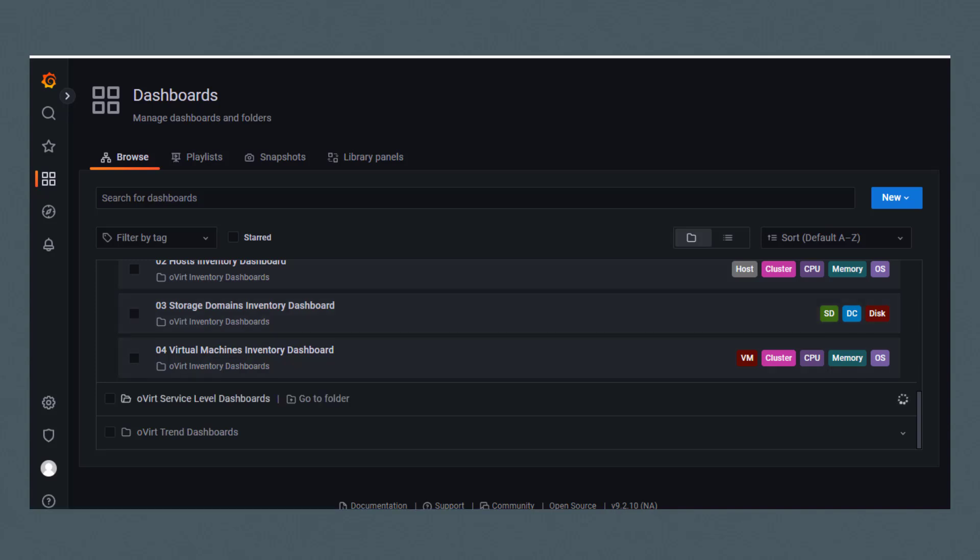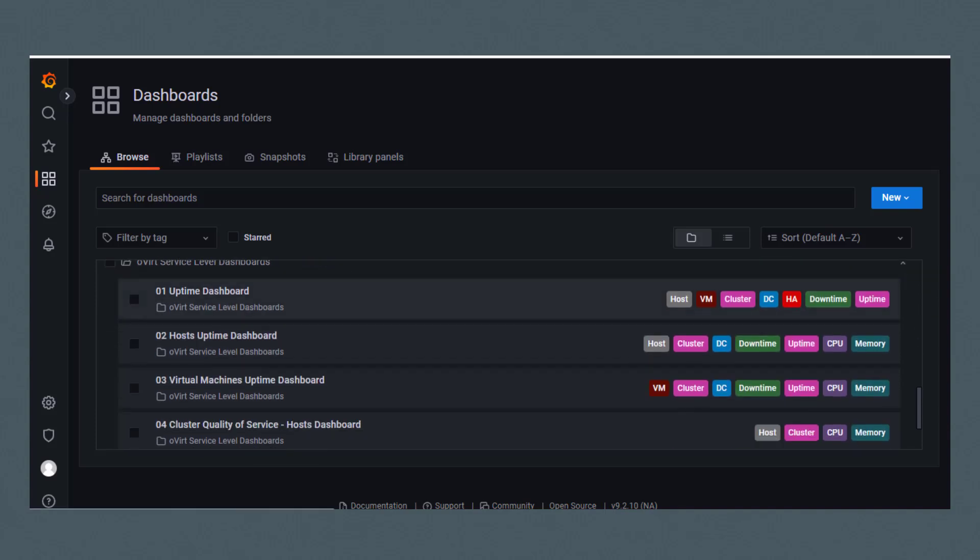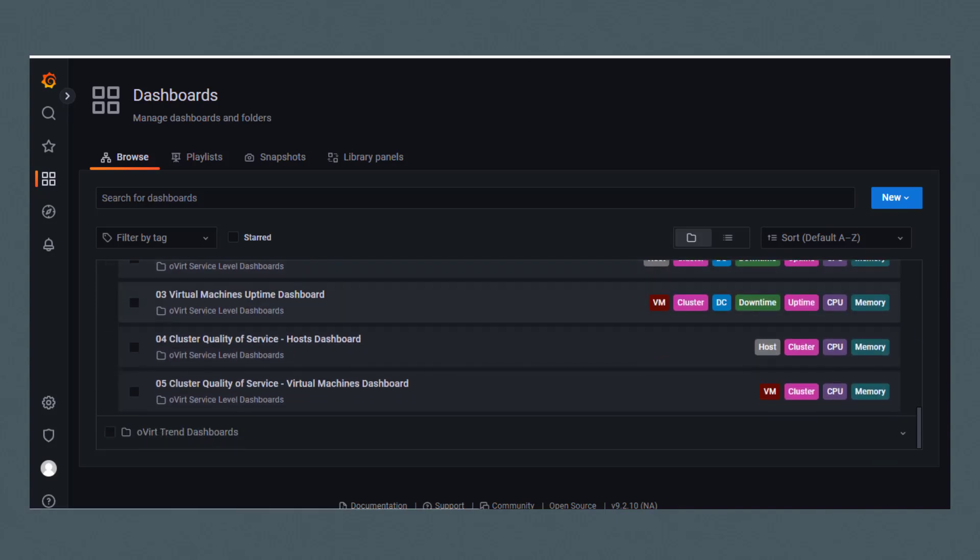Under the Overt Service Level Dashboards folder, we have Uptime, Host Uptime, Virtual Machines Uptime, Cluster Quality of Service Host, and Cluster Quality of Service Virtual Machines.